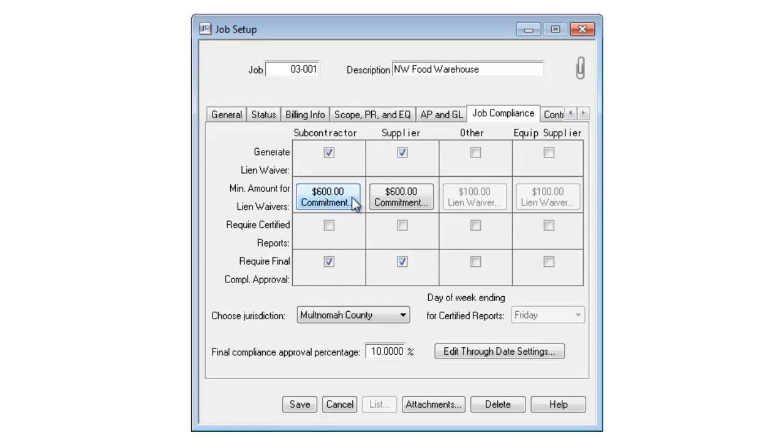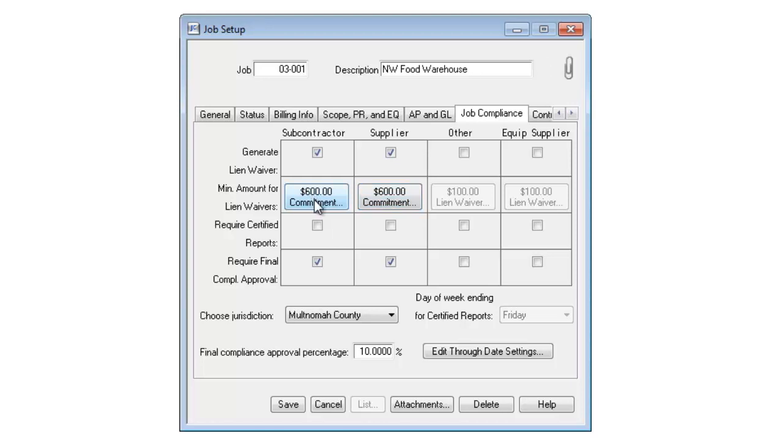If I have a minimum commitment amount before I want it to start generating lien waivers, in this case, a vendor needs to have a commitment with me of over $600 before it will generate lien waivers for me.